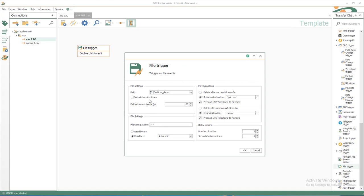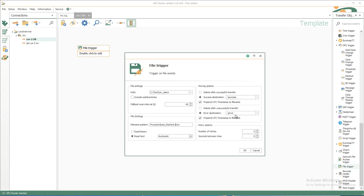I don't want to include subdirectories, and the file name pattern could be like this, or like star.csv, or in my case process values underscore machine one, only to get the machine one process values. Read text and want to move files to the success folder if it was successful and prepend the UTC timestamp to the file name. The error designation should be backslash error to the folder and also prepend UTC timestamp to that file name. OK.